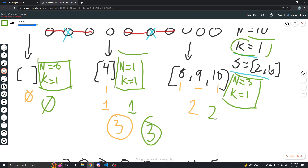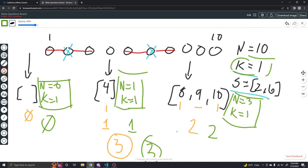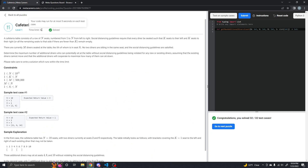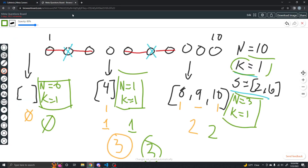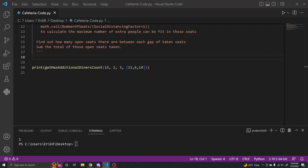We can get a little bit more clever because the problem with tracking every single seat is that for ten seats it's not a big deal, but if you get to millions, billions, or trillions of seats — which many of these programming problems do have — especially looking at the constraints for this problem where you only have five seconds for the code to run, you need to make sure you're not iterating over every single seat. It's also a waste of computing power. So let's get into the code.